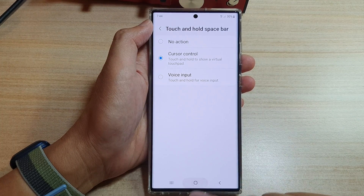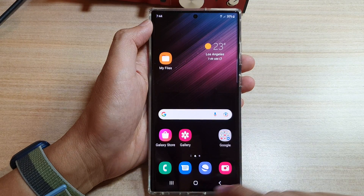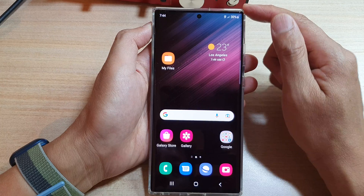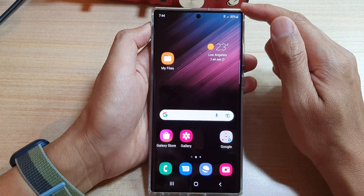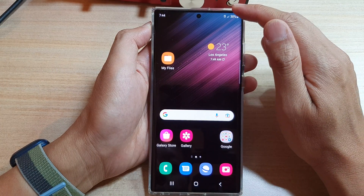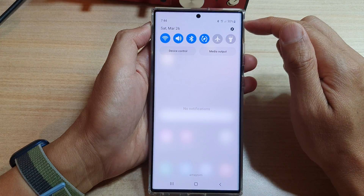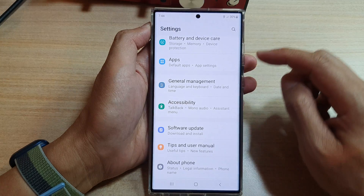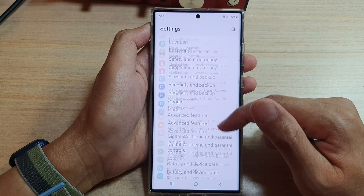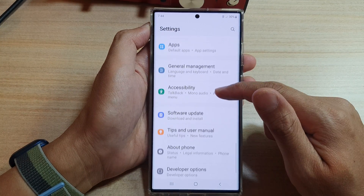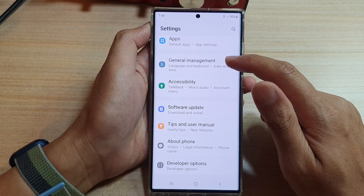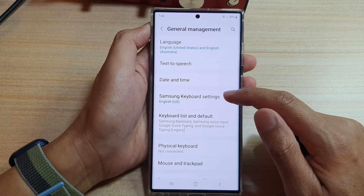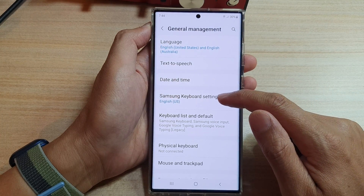First let's go back to the home screen by tapping on the home button at the bottom of the screen. On the home screen, swipe down at the top and tap on the settings icon. Then go down and tap on general management. Next we tap on the Samsung keyboard settings.